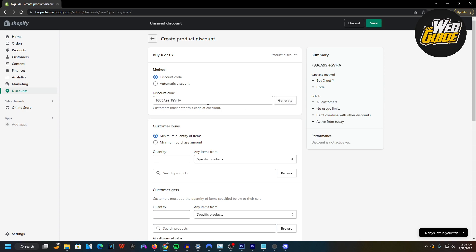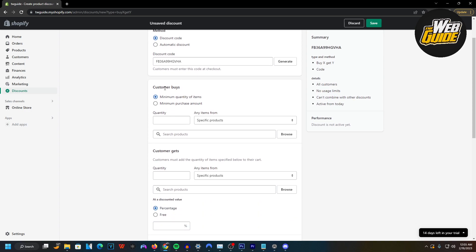Just generate a code here for the discount code and copy it. I'm going to show you that this actually does work. Now you're going to want to set up the customer buys section — here you set up how many of quantity they need to buy in order to get it free.